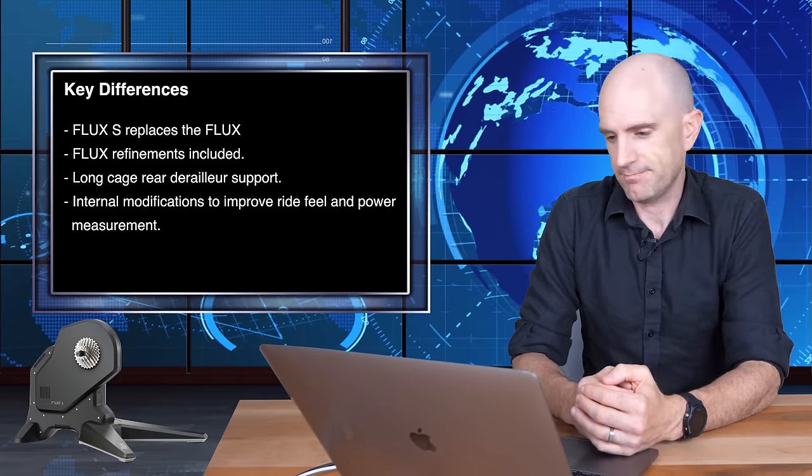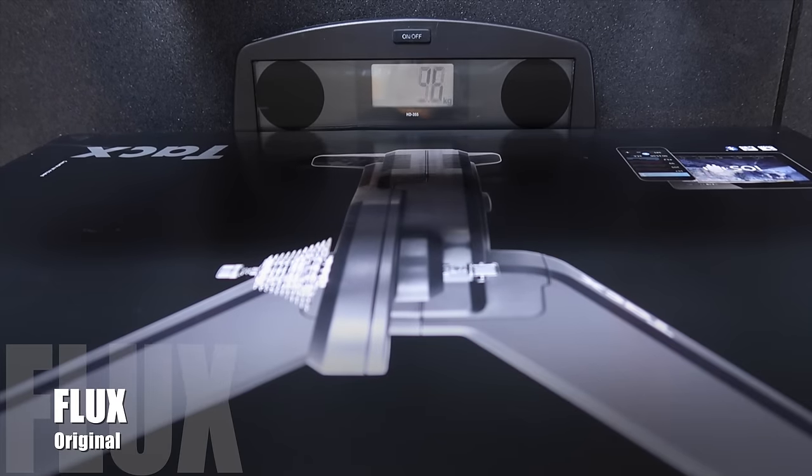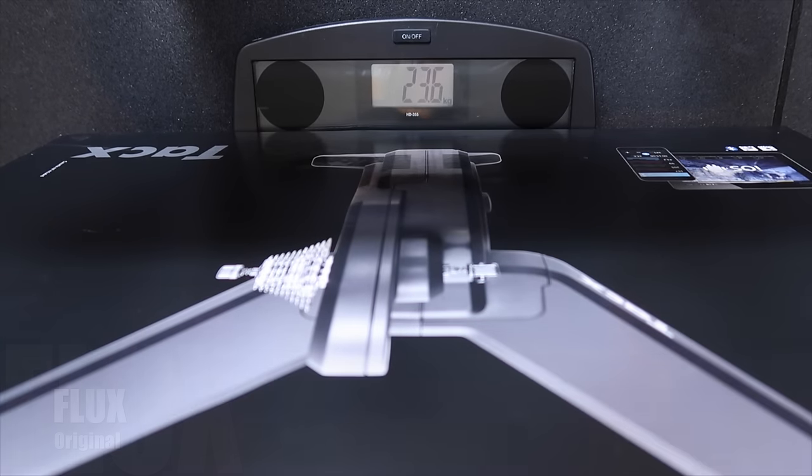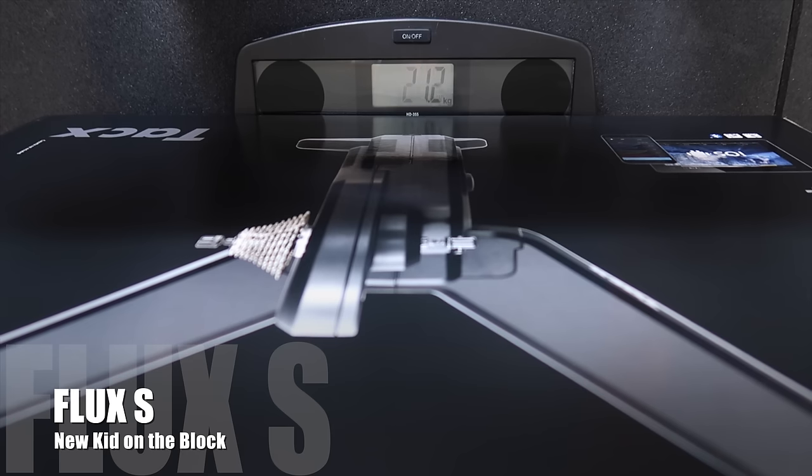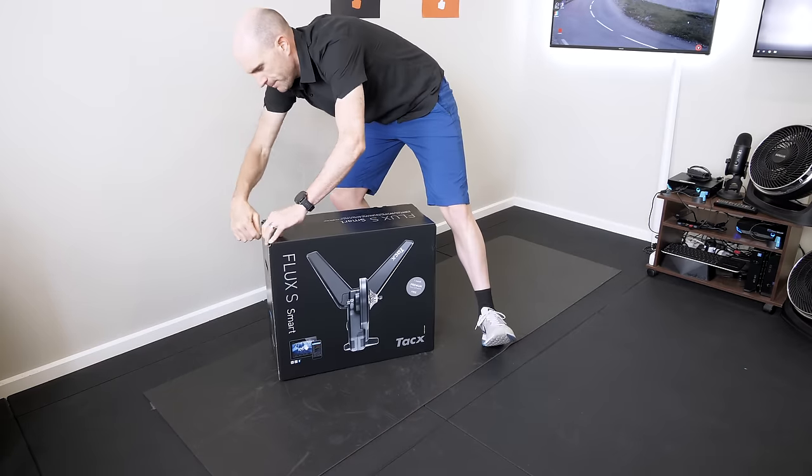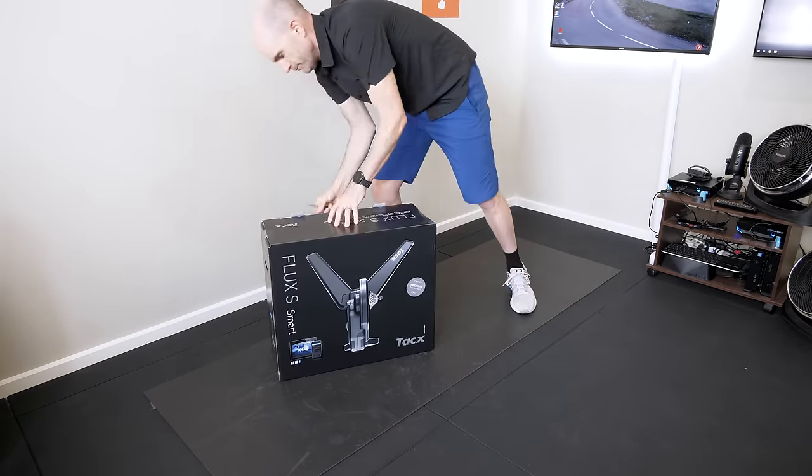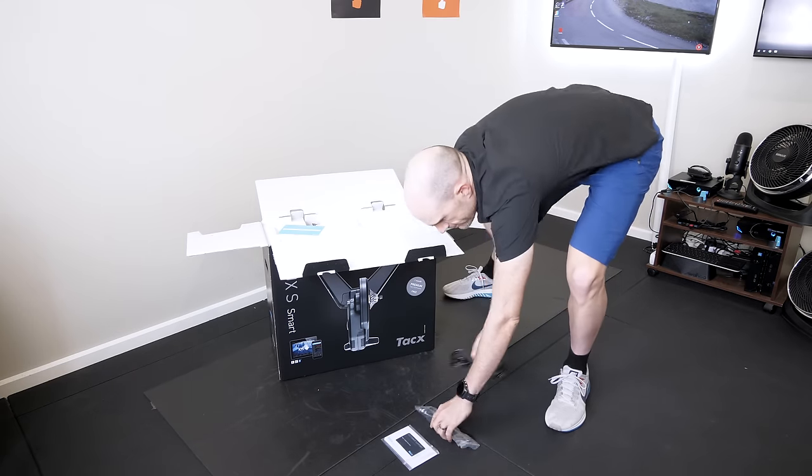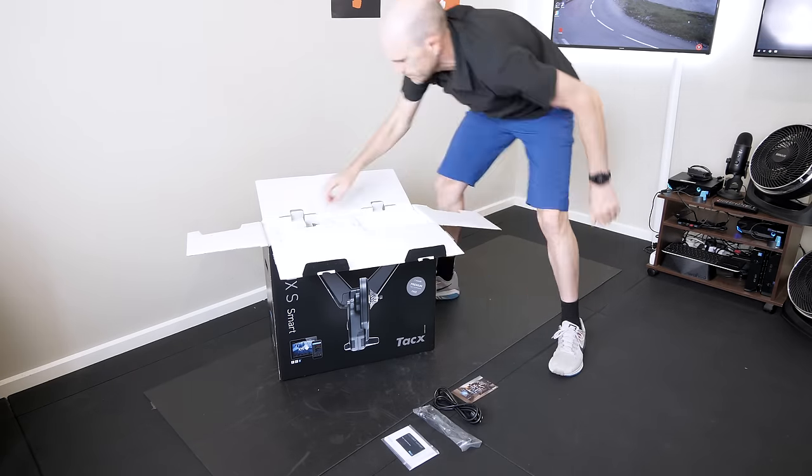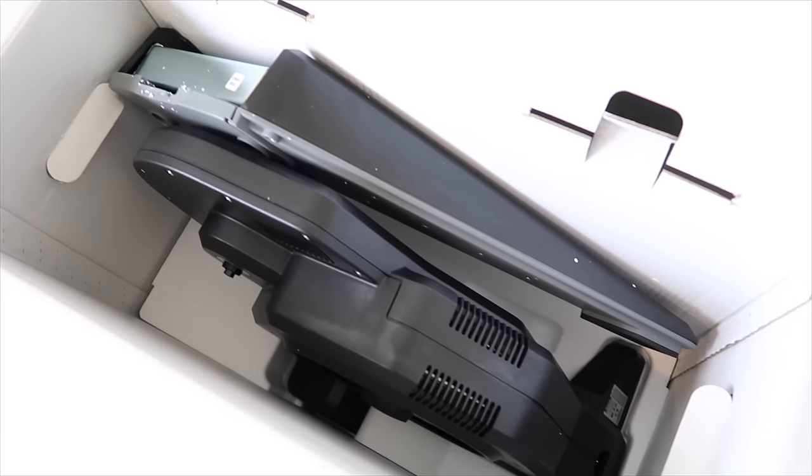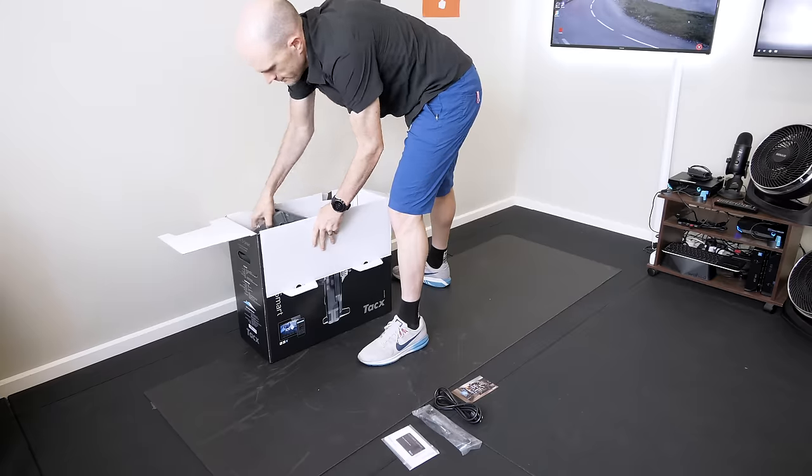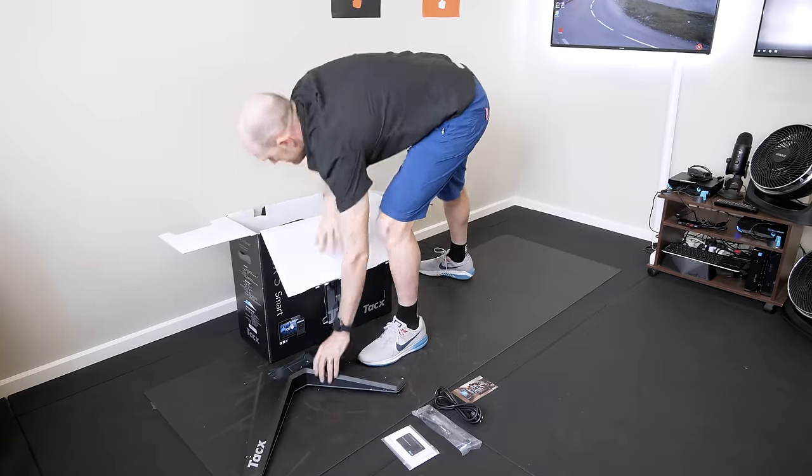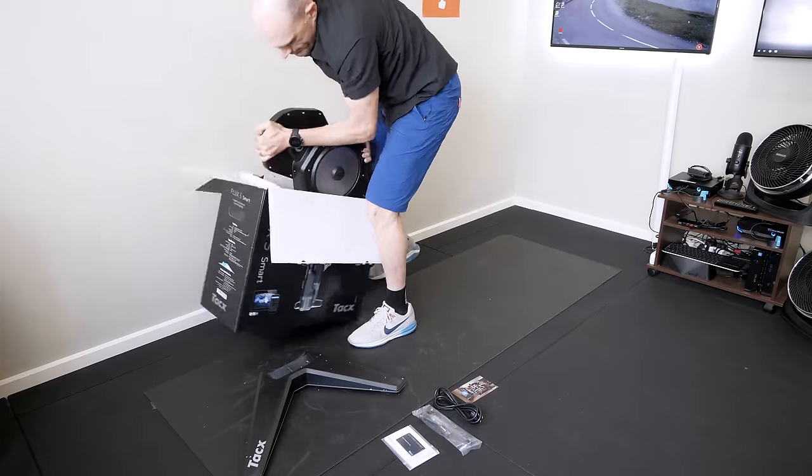Speaking of, let's get into it. First up, let's weigh the original box here. We have the original Flux itself weighing at 23.6 kilos, and the Flux S box weighing in at 24.7 kilos. So just over a kilo heavier on the box. Standard packaging there. It looks nice and tight in the box. Feet come out, the unit itself.